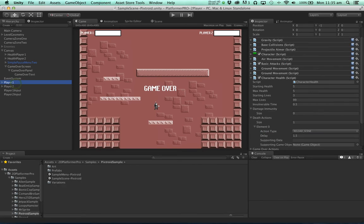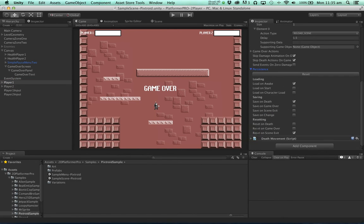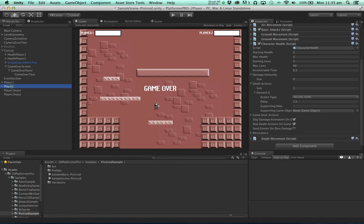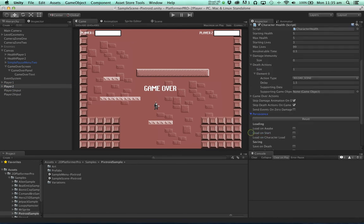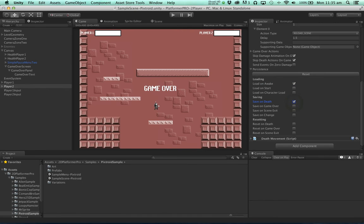So player one. Now has their persistence set up. But player two doesn't. So let's click player two. And set the same persistence settings. We'll load the settings on awake. We'll save them when the character dies. And we'll reset them when we exit the scene.